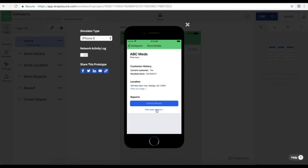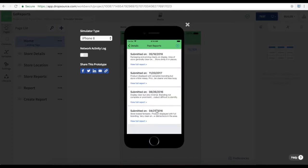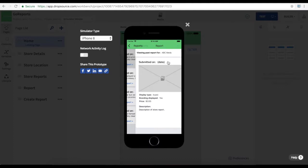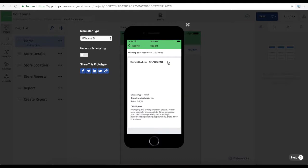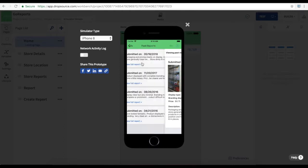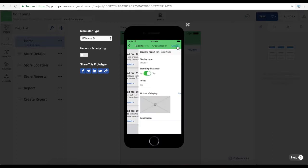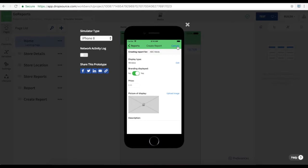We can view past reports for each store and select one to view the detail on it. Each one has a range of data fields and a picture. And we can create new reports while we are out and about in the stores.